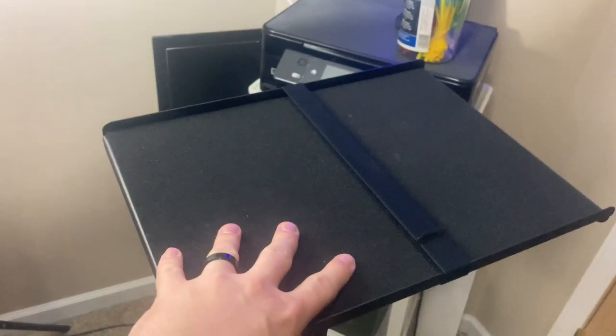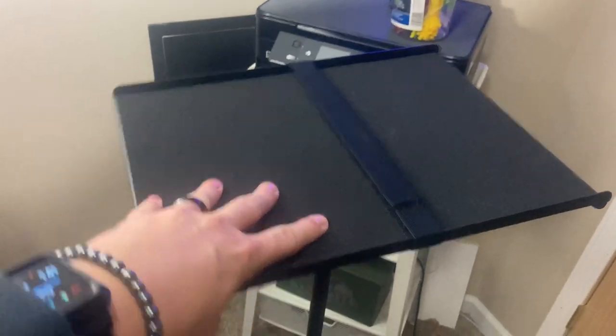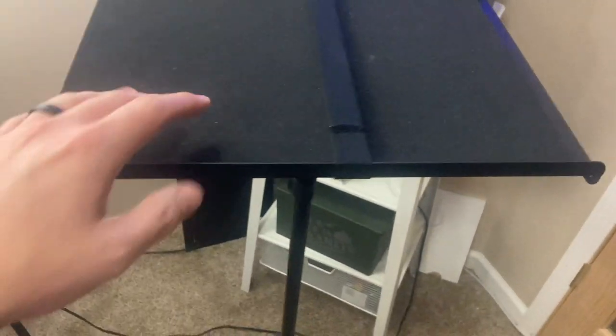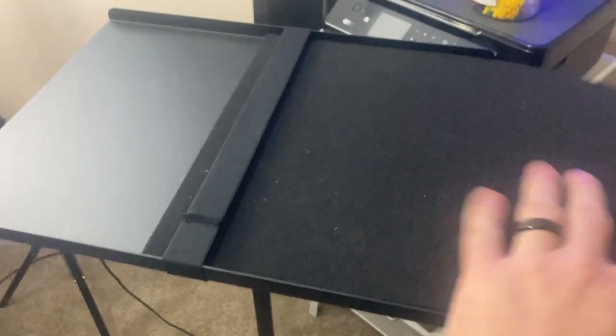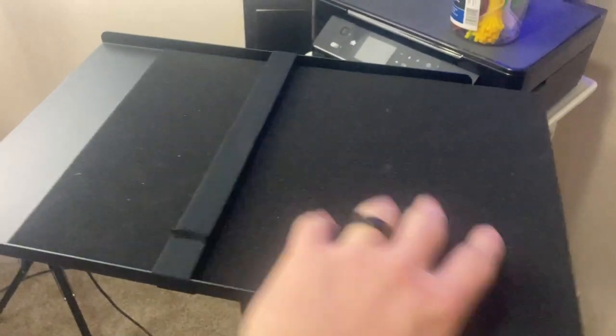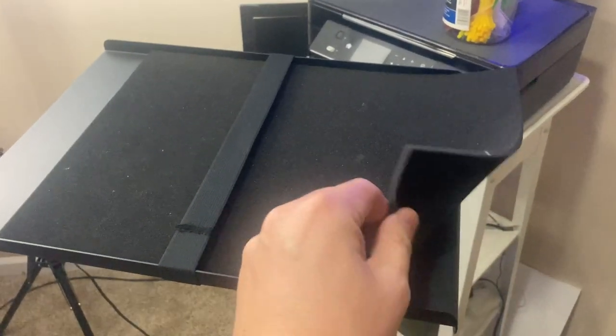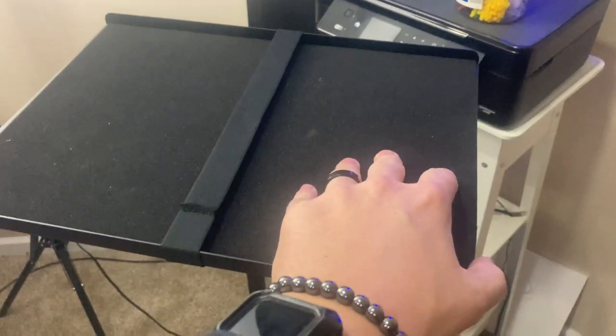This stand has served many purposes for me. It's got this piece of cushion that sits right here.